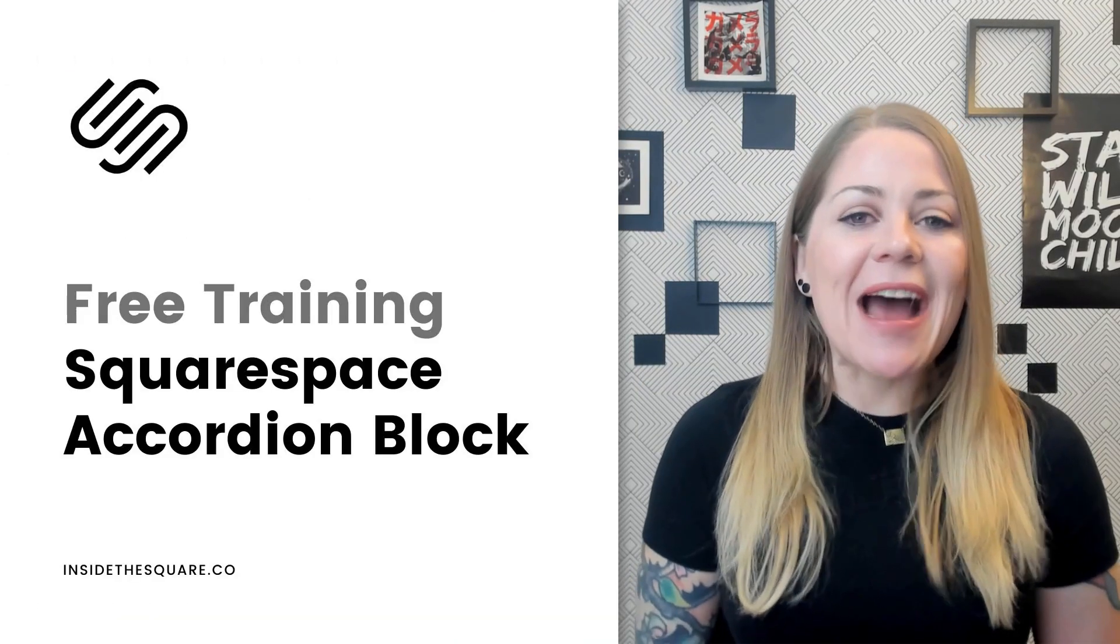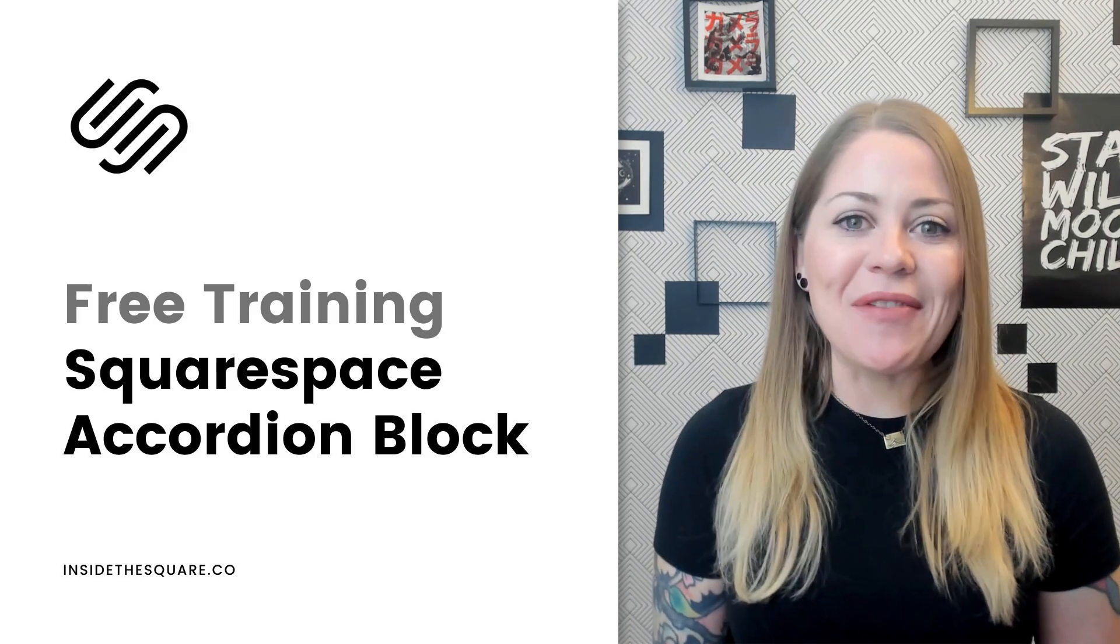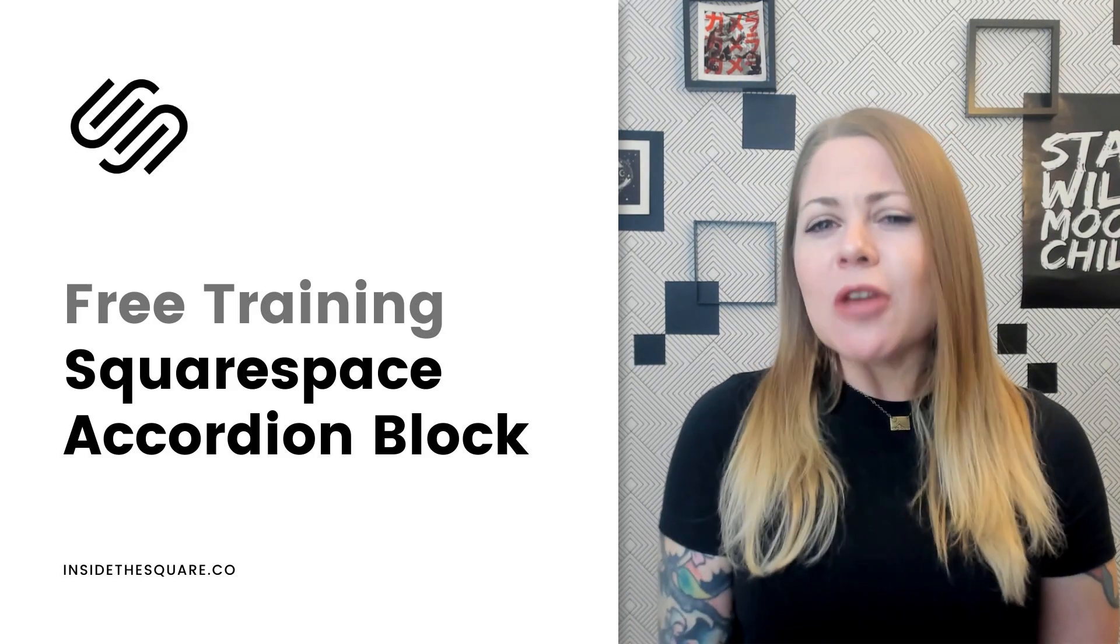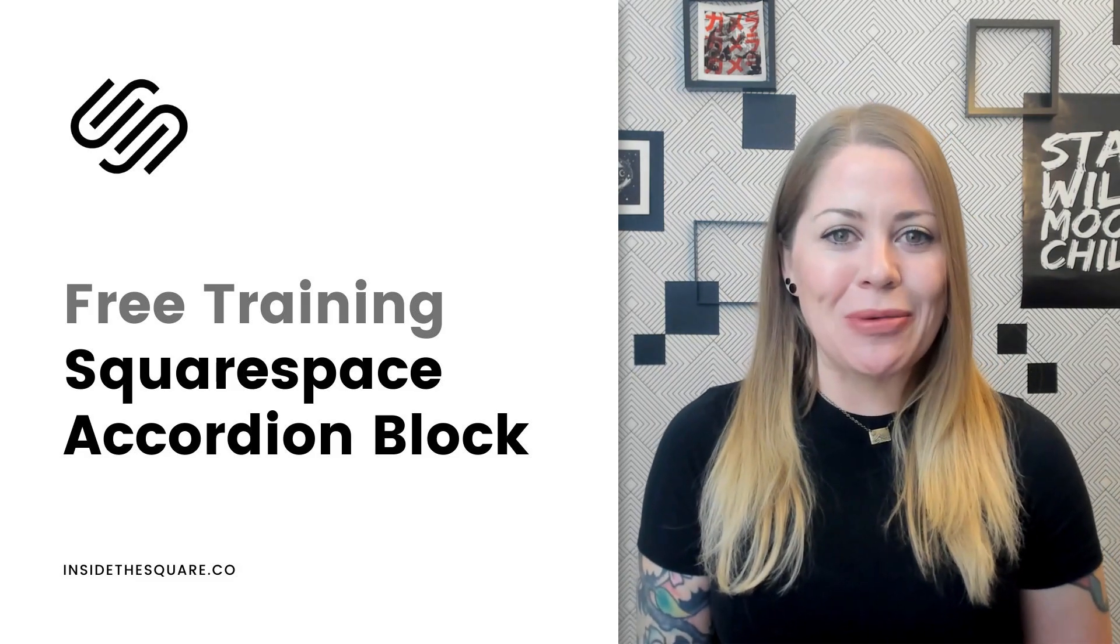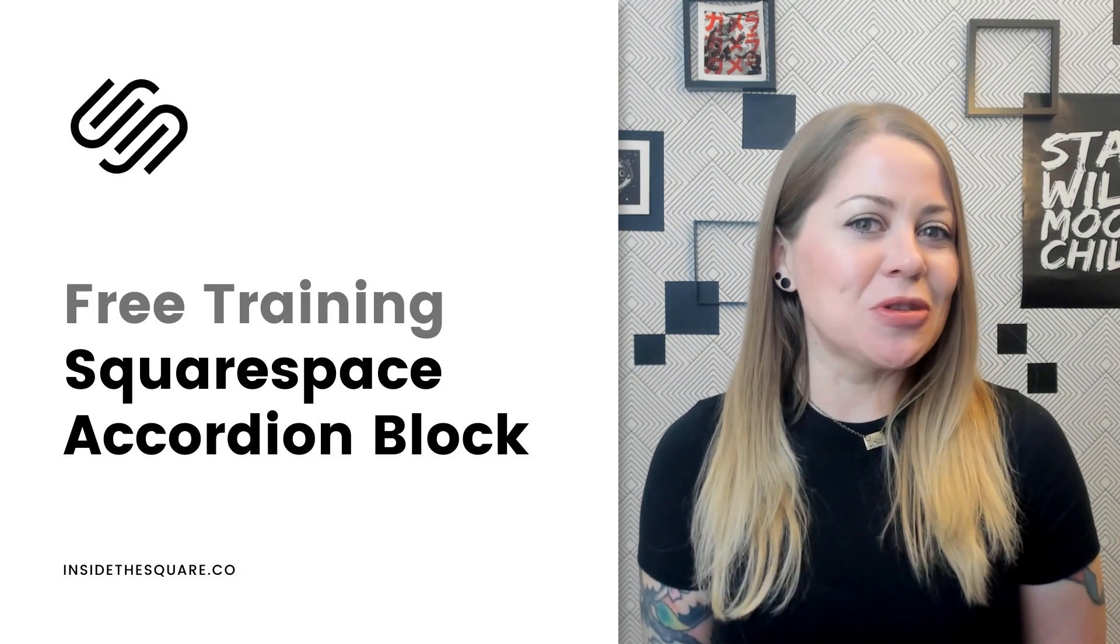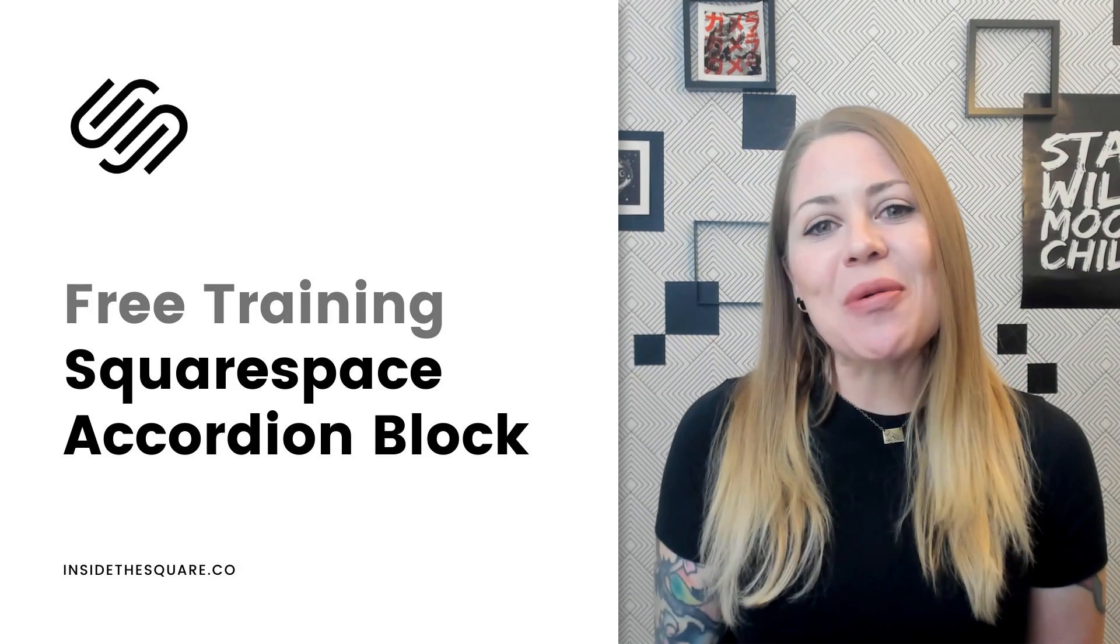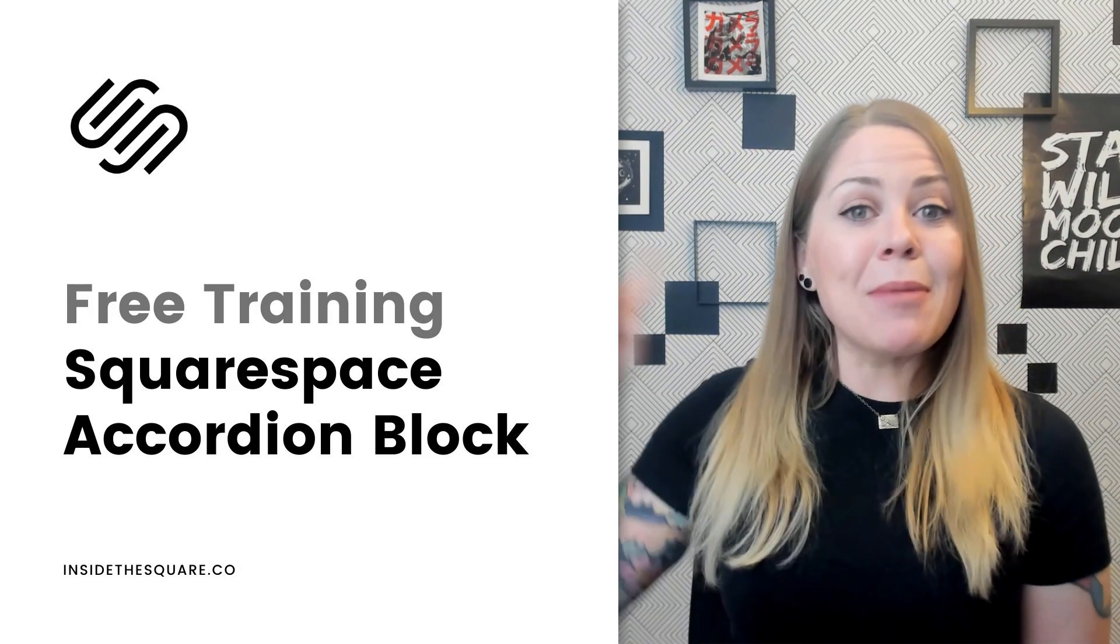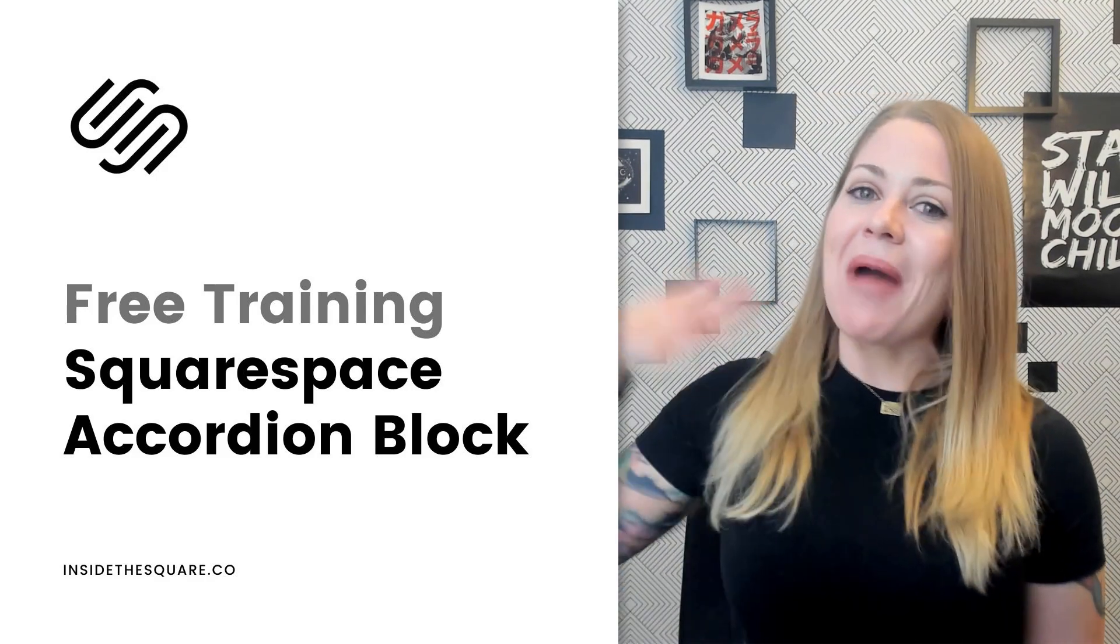Alrighty that's it for this quick introduction to accordion blocks now available inside Squarespace. There are a few more things you can do to customize them beyond that design menu we just checked out and I have links to additional tutorial videos in the description below. Thank you so much for watching. I hope you learned something awesome and most importantly have fun with your Squarespace website. Bye for now.